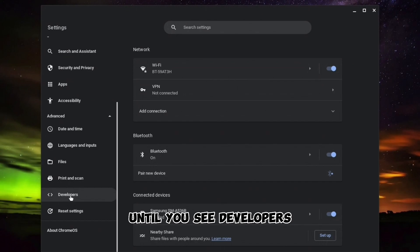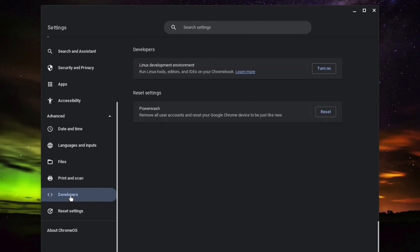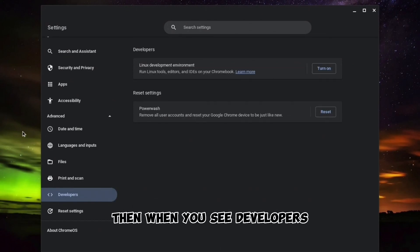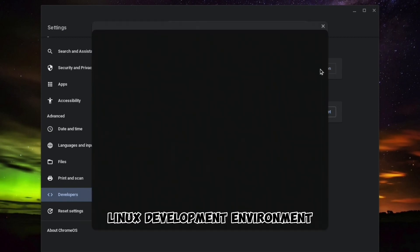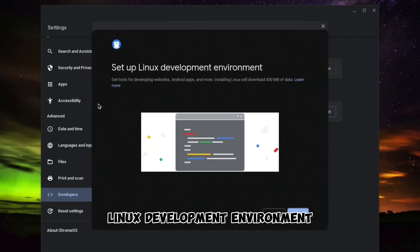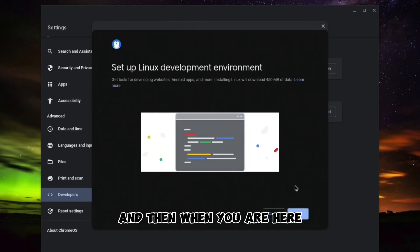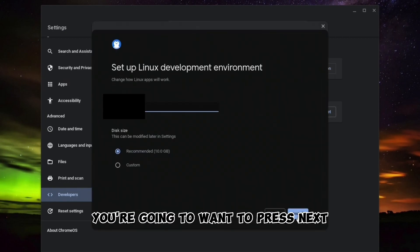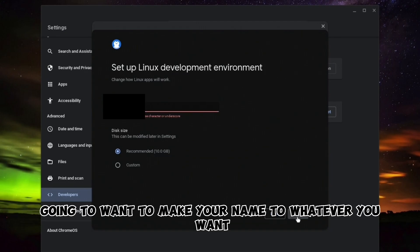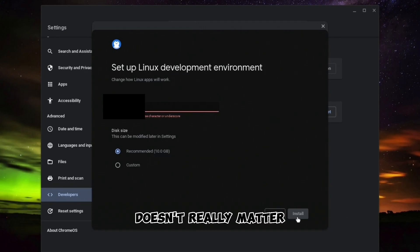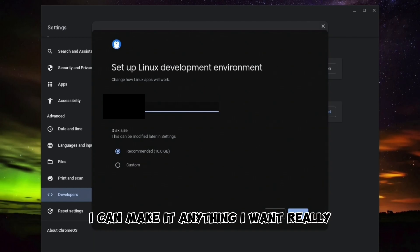Then you're going to want to scroll down until you see Developers. When you see Developers, you're going to see this thing called Linux development environment. When you are here, press Next, and then you can make your name whatever you want - it doesn't really matter.